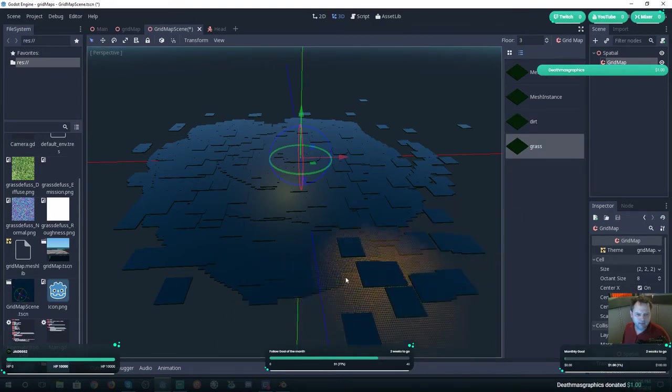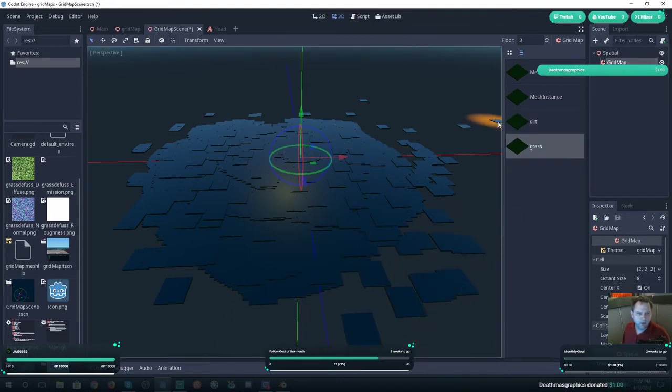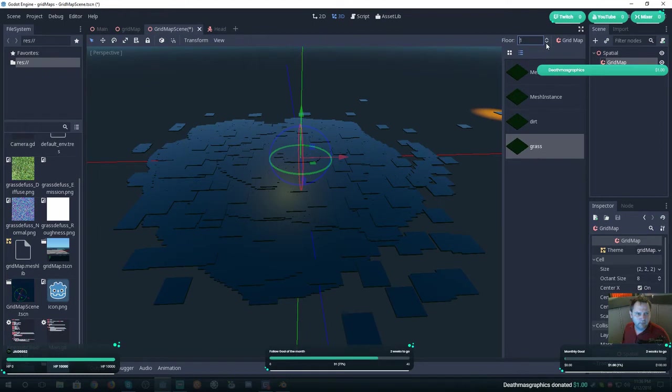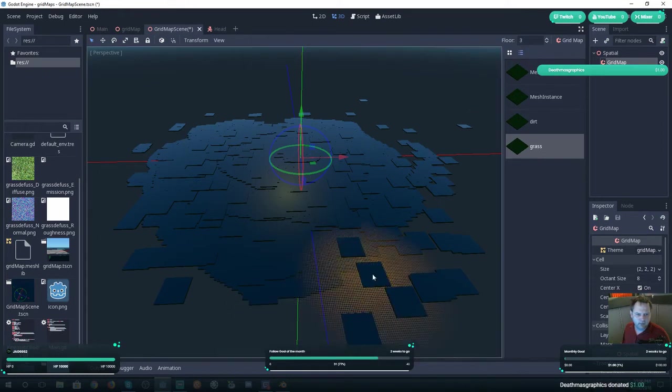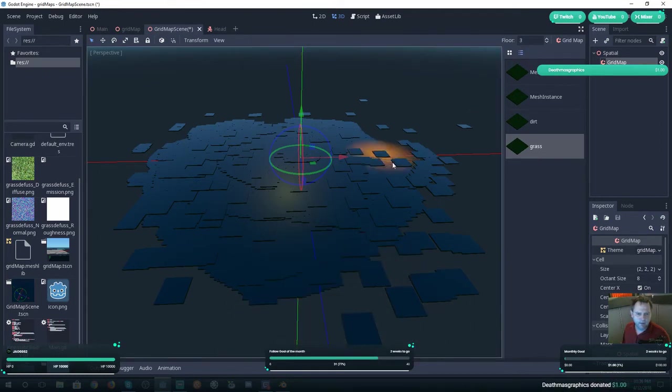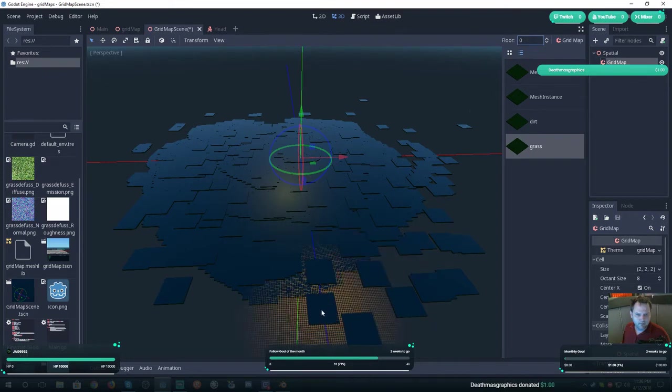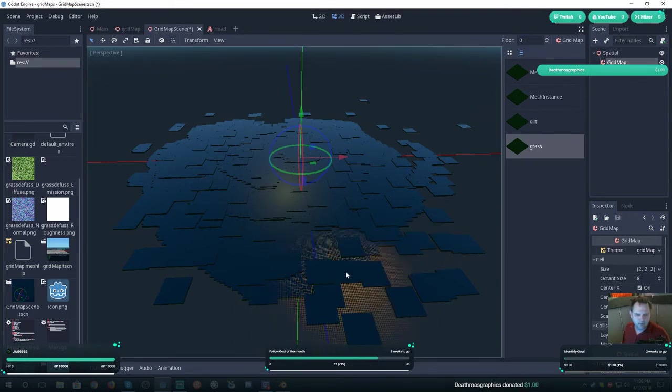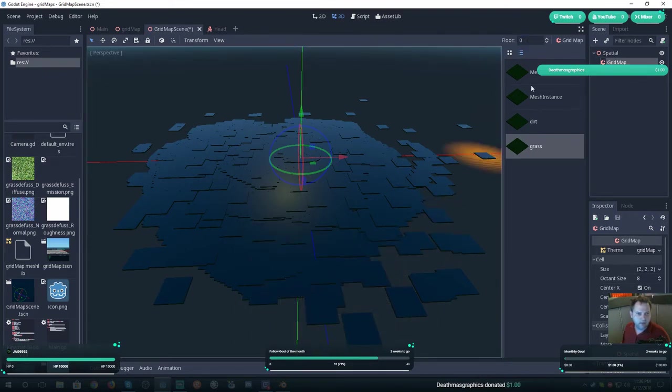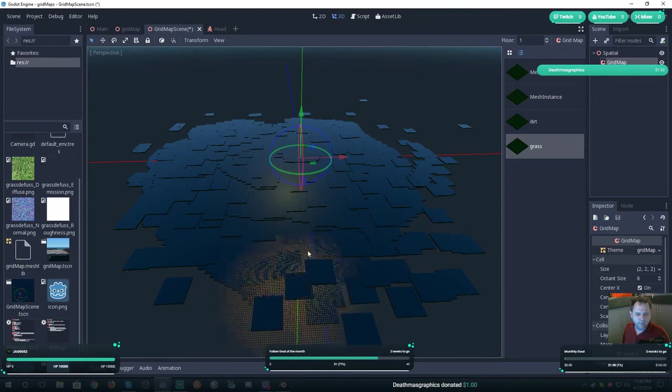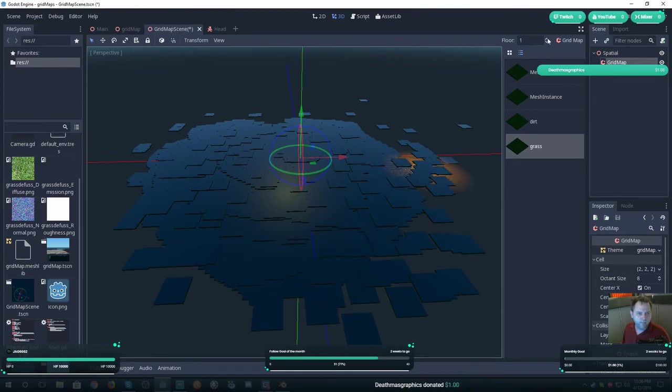Then you can select whatever you want and just start placing tiles anywhere. And if you want, up here it says Floor. It simply starts out at Floor 1. You can make different layers.